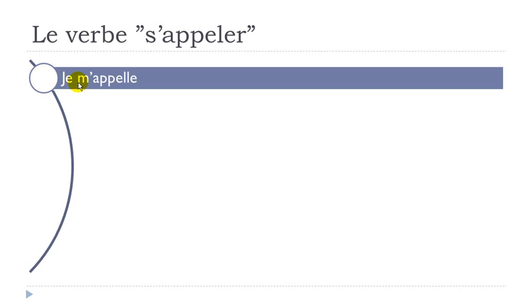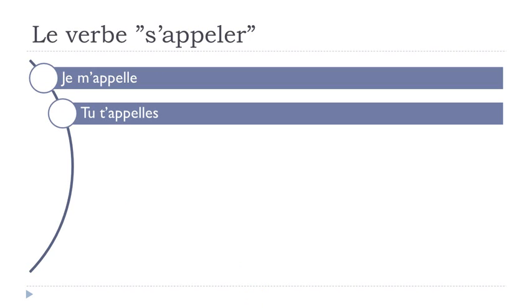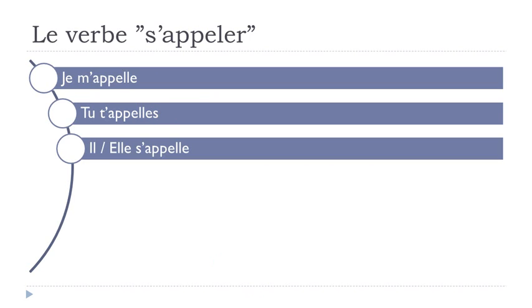Second form: tu t'appelles - remember final s not pronounced. Then il s'appelle, elle s'appelle.